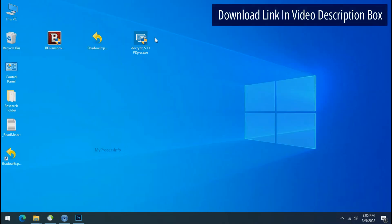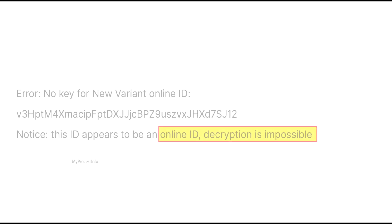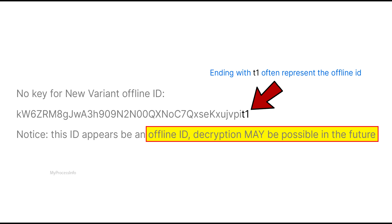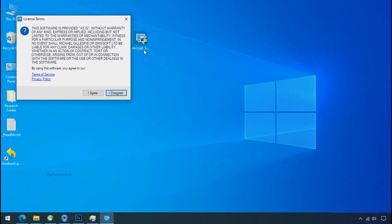Please also note that if this tool doesn't work then you may receive online or offline ID related message. If your ID is online then decryption is impossible without the private key. And if your ID is offline, decryption may be possible in the future. Now double click on this tool.